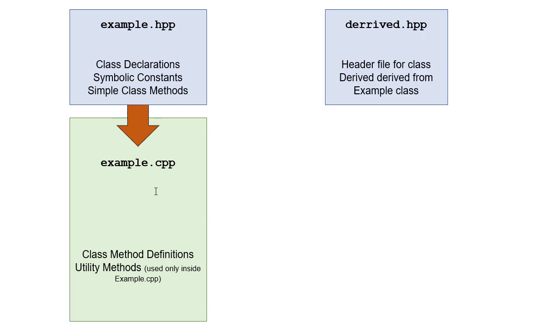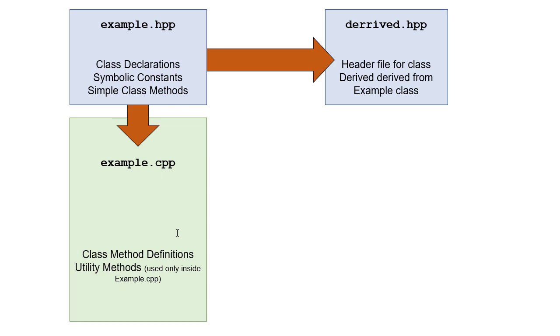So then we have a derived class from our example class, and so it's going to have a header file that has, again, its class declarations and so forth. That header file will need to include example.hpp, although we don't actually have to explicitly do it in the C++ file for our derived class, because that class will include derived.hpp, which in turn includes the example header file.